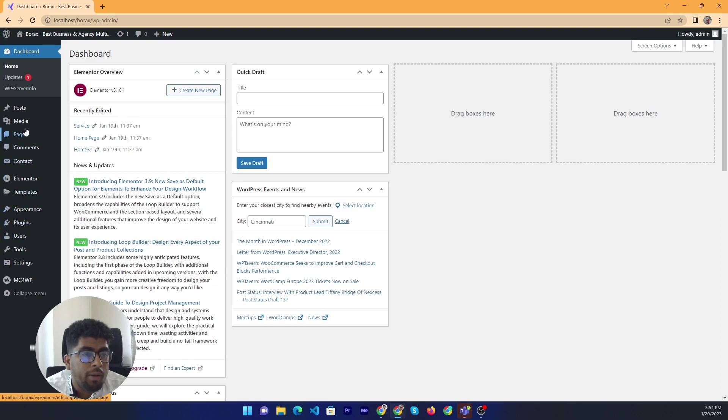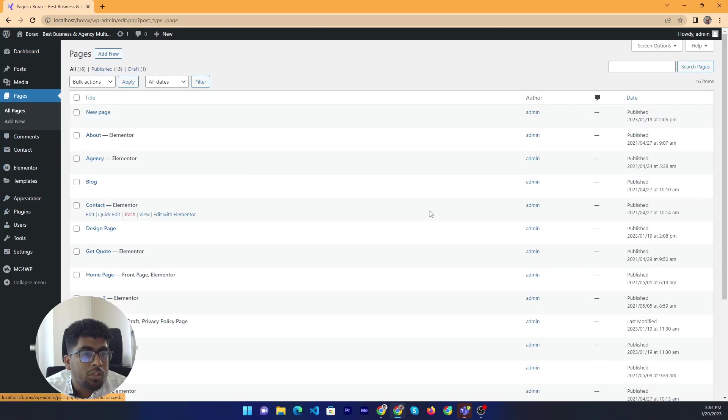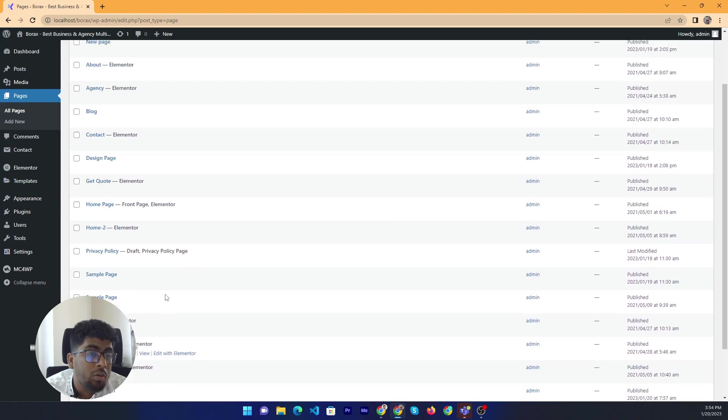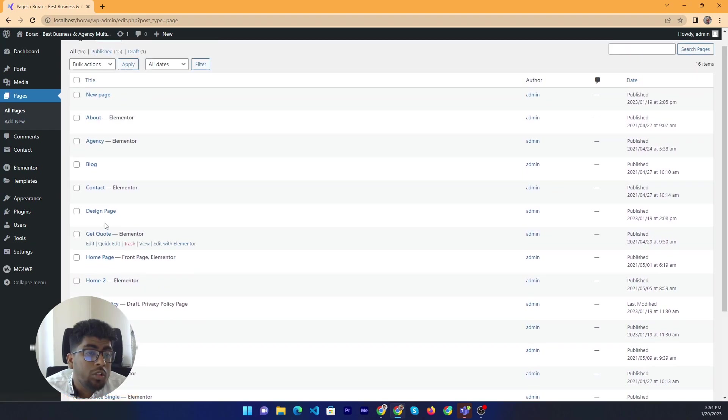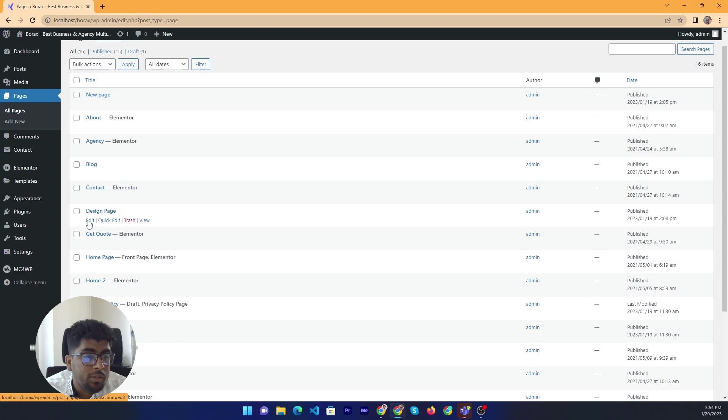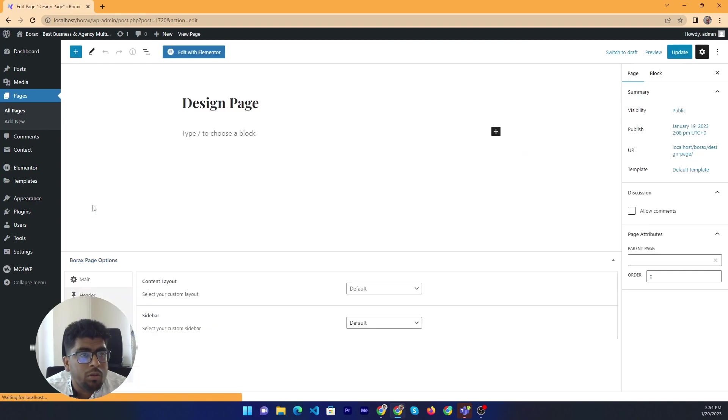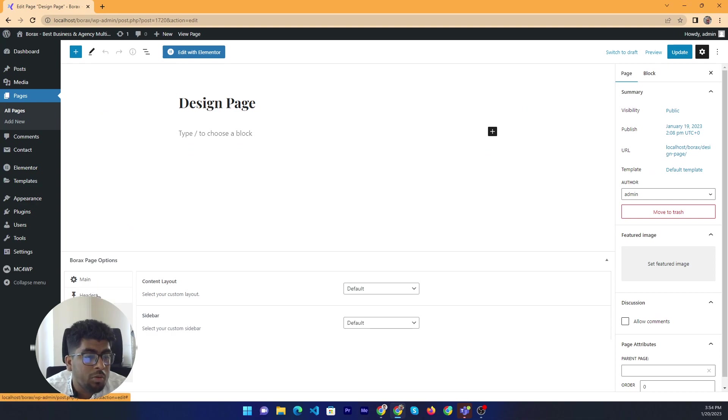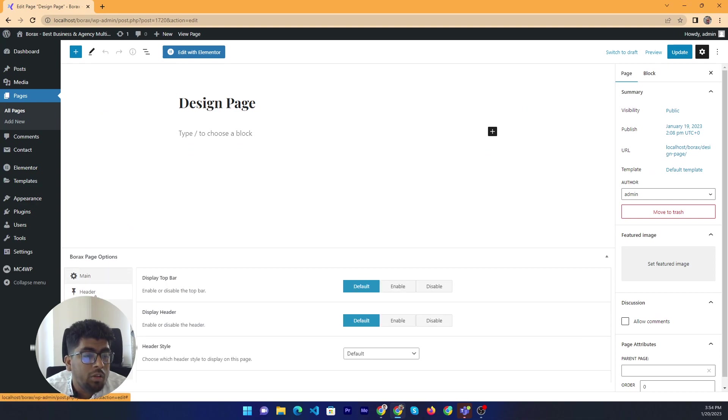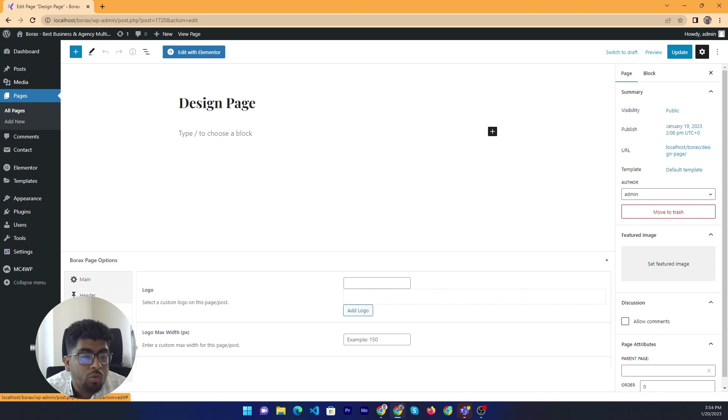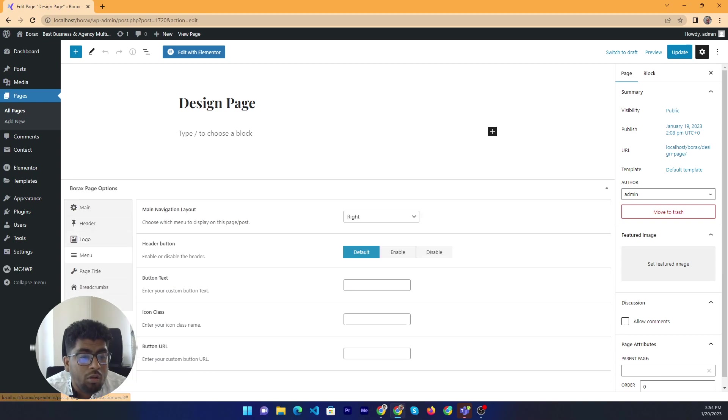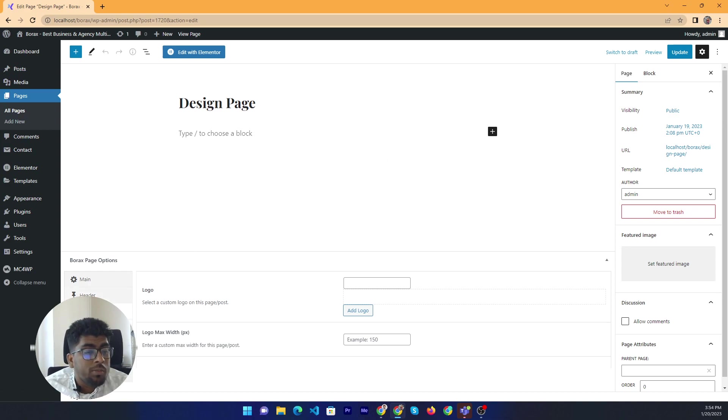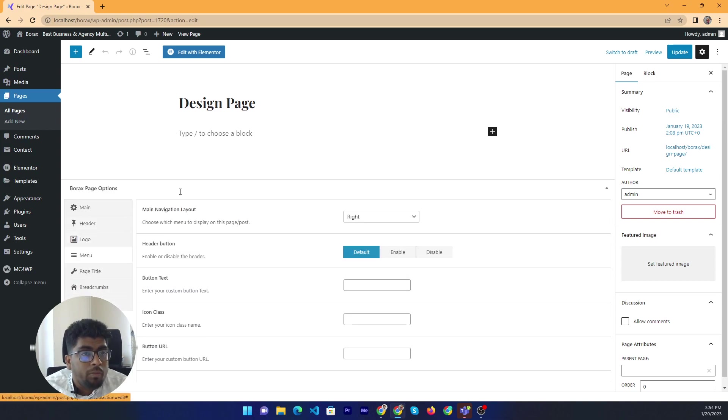Now we are going to the page option. Last we discussed the theme option on this page. Click here and open the edit option. Last time we discussed the main header and logo. Now I will discuss the menu.